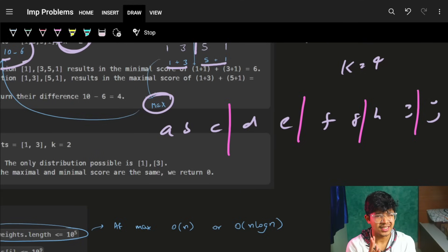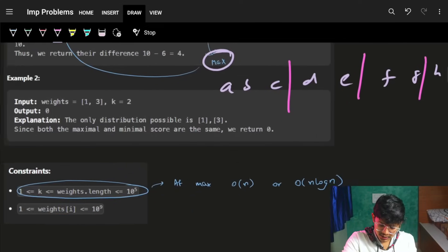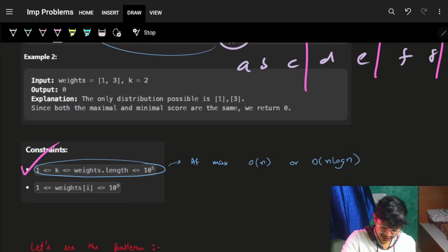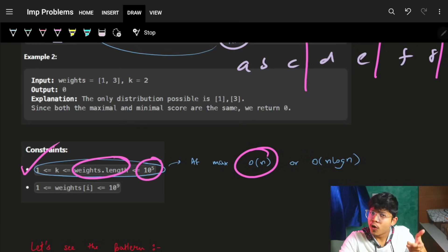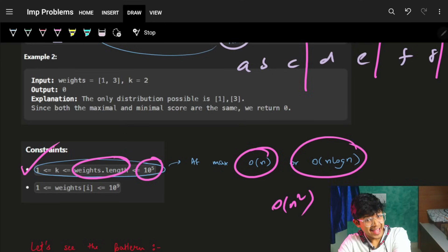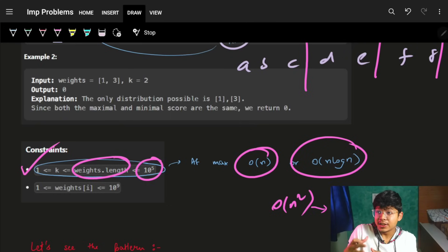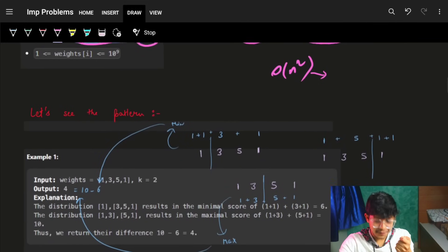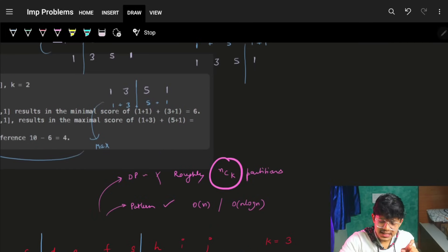Hold on — n is actually 1e5, which means I can only apply an O(n) or O(n log n) algorithm. I can't do O(n²) or more. And even if we think of applying DP, it will roughly come out to be n choose k.